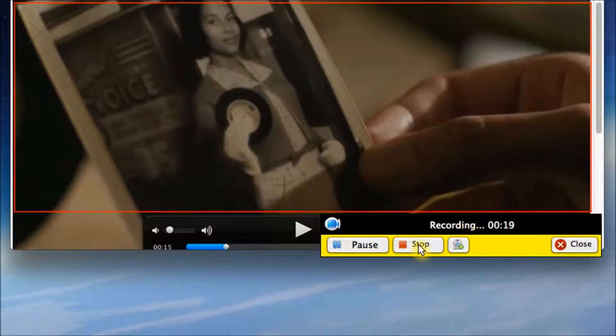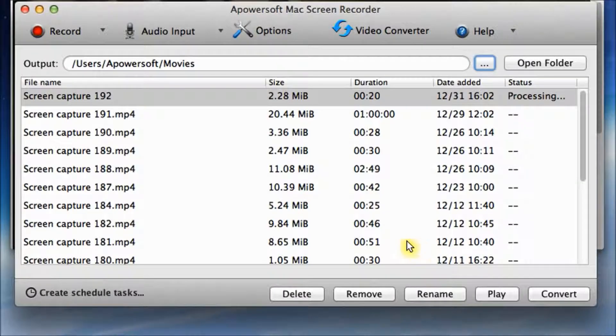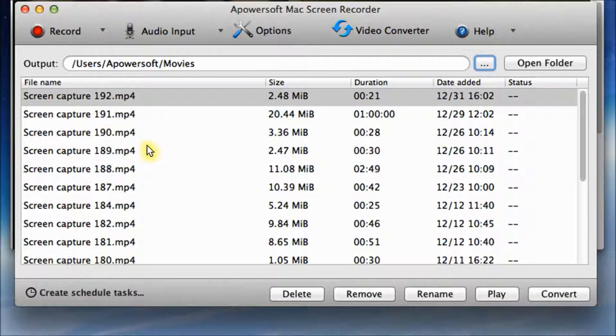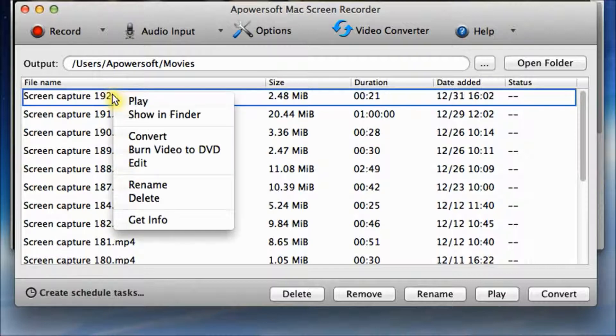Now click Start to finish. Now let's check the video we just recorded. Just like the Windows version, right click and play.